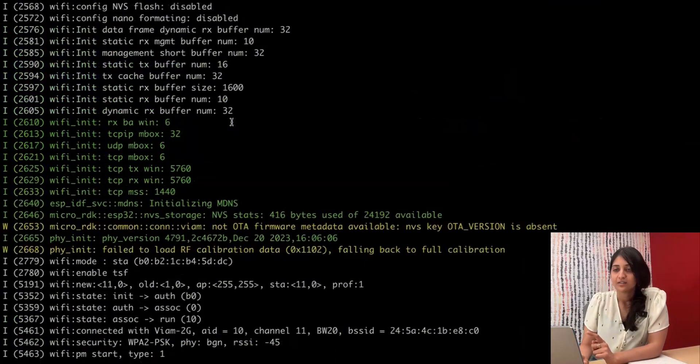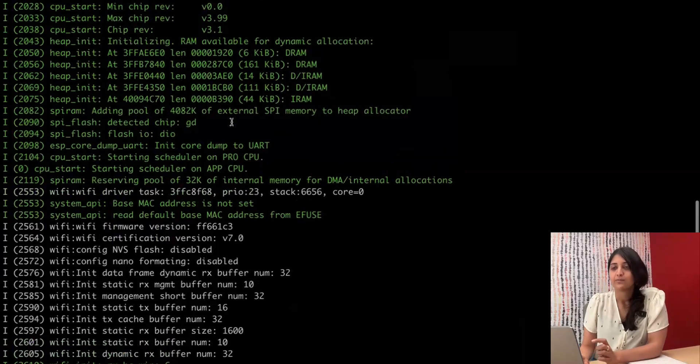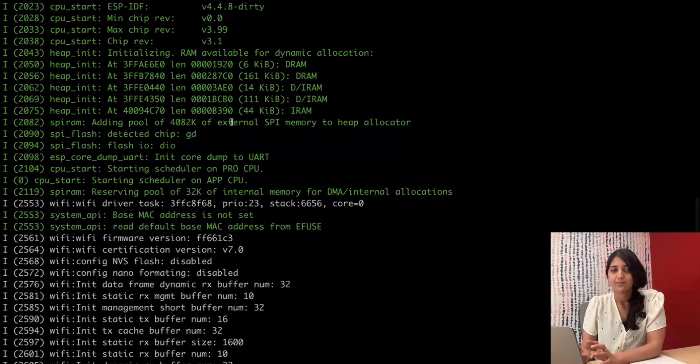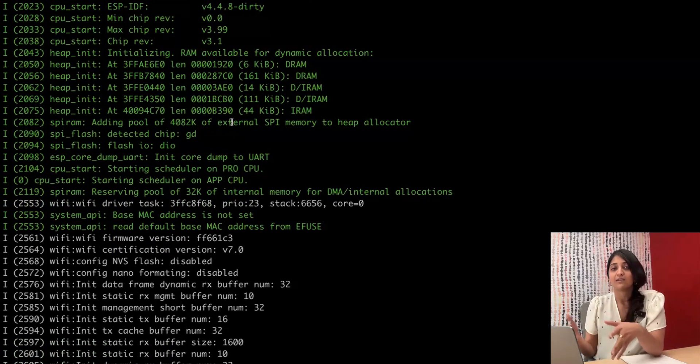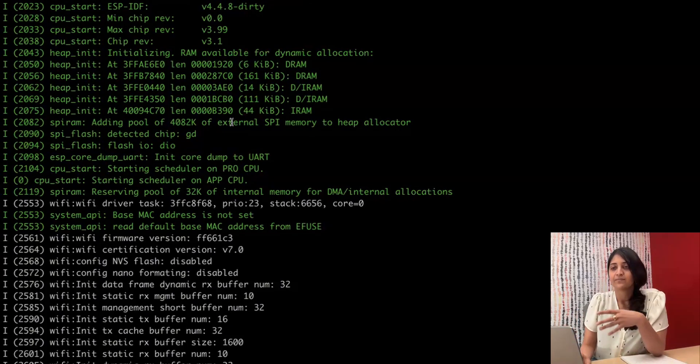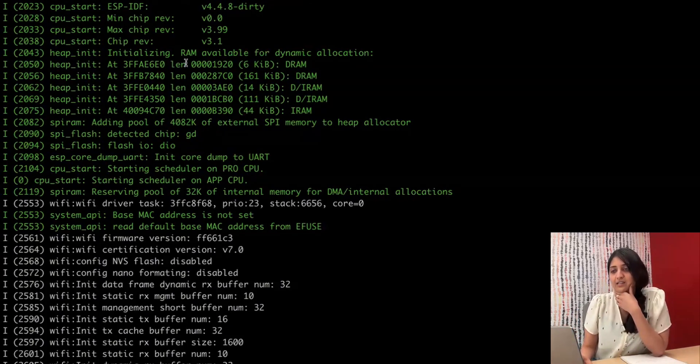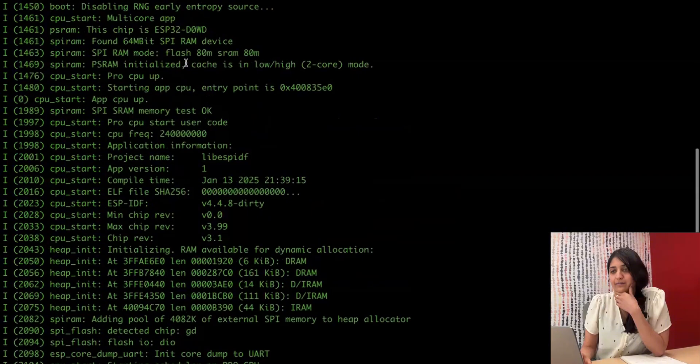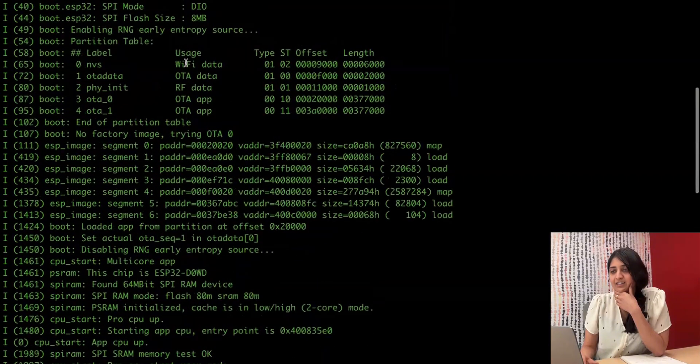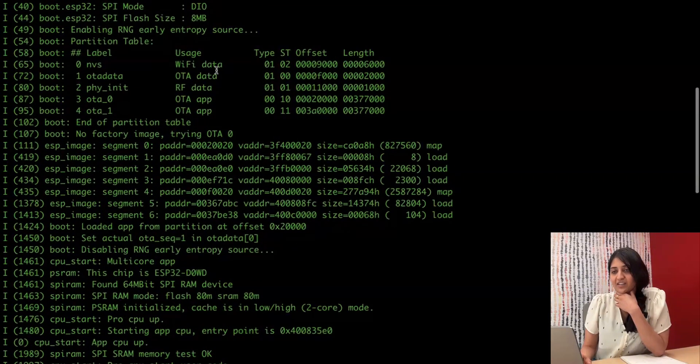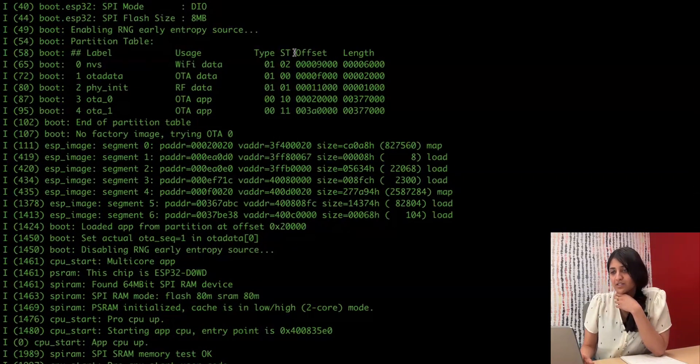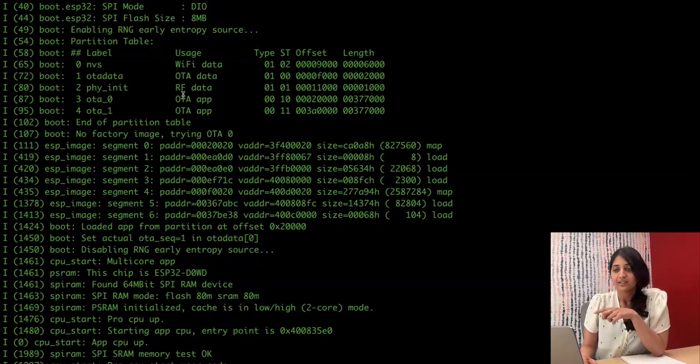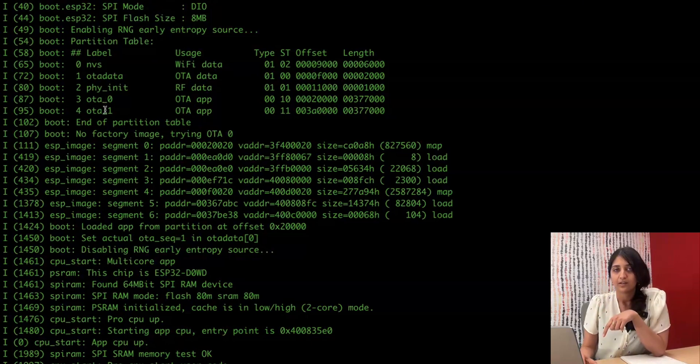So when microRDK started up, it printed its partition table. This is the non-volatile storage on the device. And it has a few different slots, and you can see their addresses up here. So this is the partition table. Importantly, it has a few slots for doing OTA. OTA 0, OTA 1.